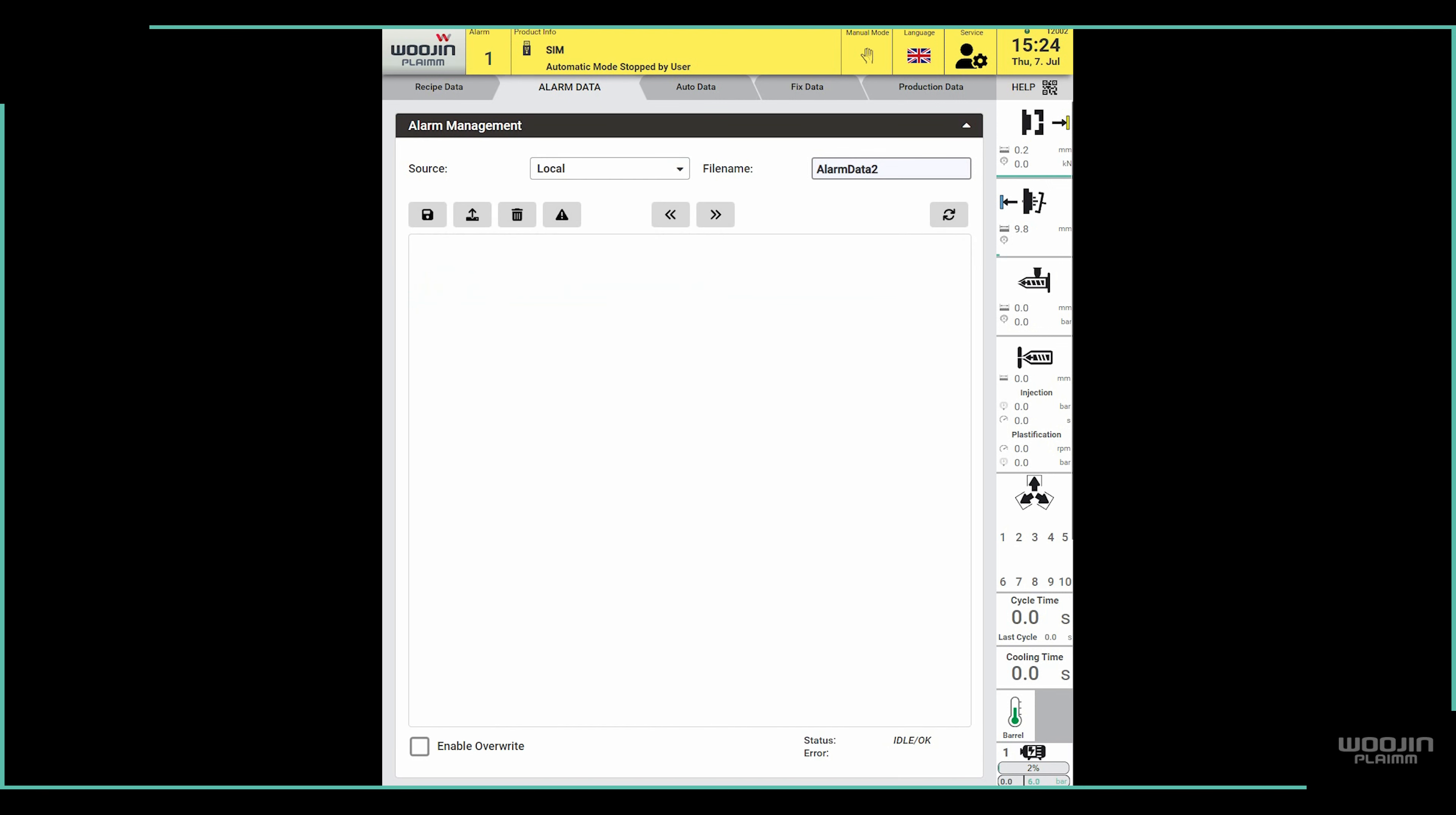In case we want to change some alarm settings but keep the same alarm data set, it is possible to overwrite an existing data set by enabling the overwrite checkbox.